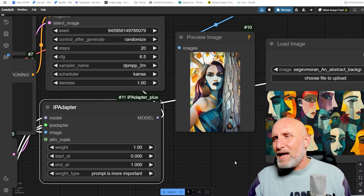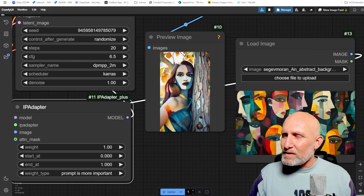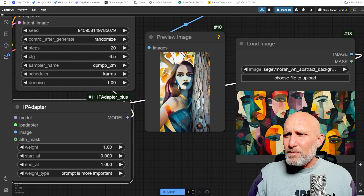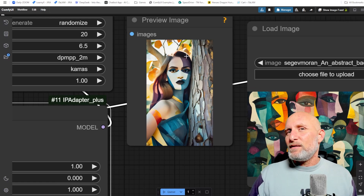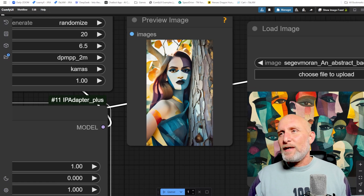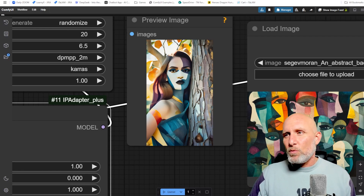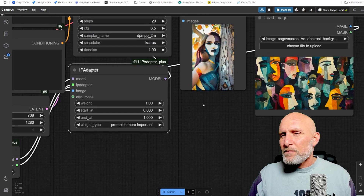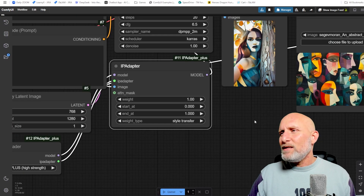Now you can see it tried to copy the colors and composition style into the image, but it still kept the prompt coherent with what we asked for — we can clearly see a portrait of a woman next to a tree.